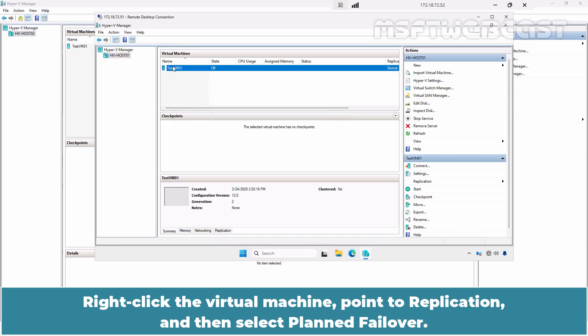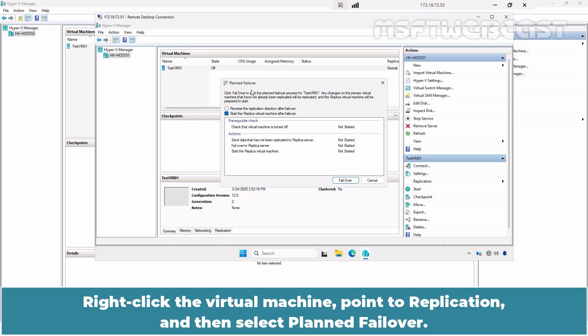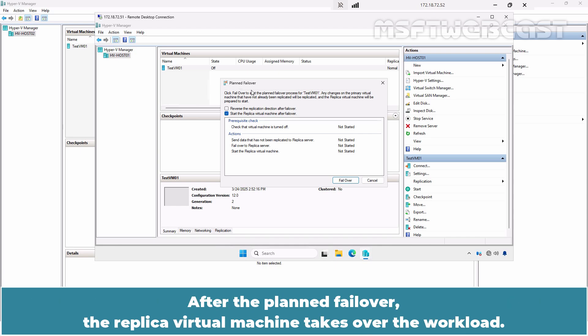Right-click the virtual machine, point it to Replication, and then select Planned Failover. In a planned failover, any unreplicated changes are first copied over to the replica virtual machine, so no loss of data occurs. After the planned failover, the replica virtual machine takes over the workload.